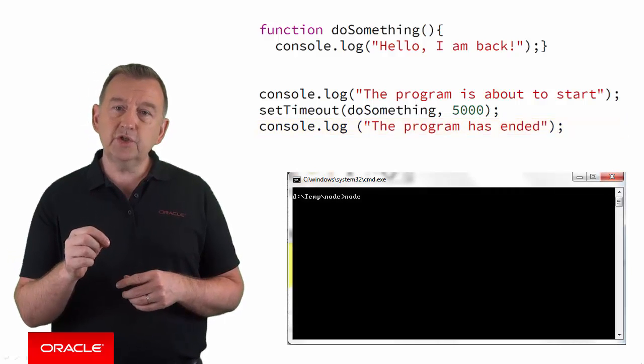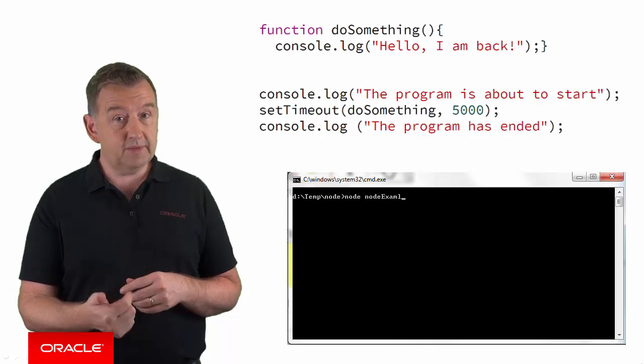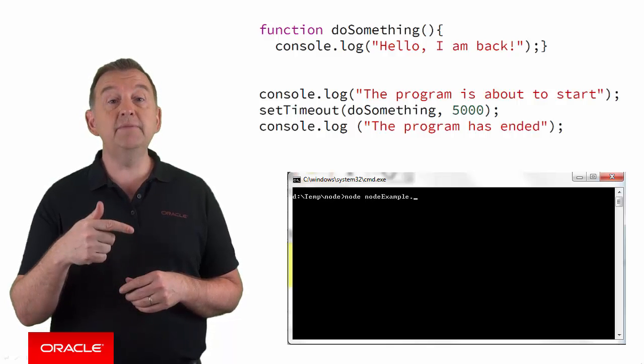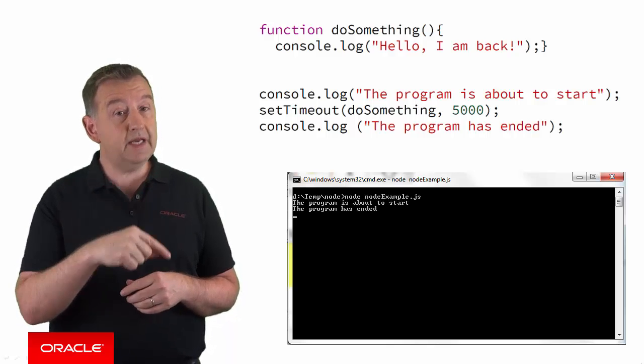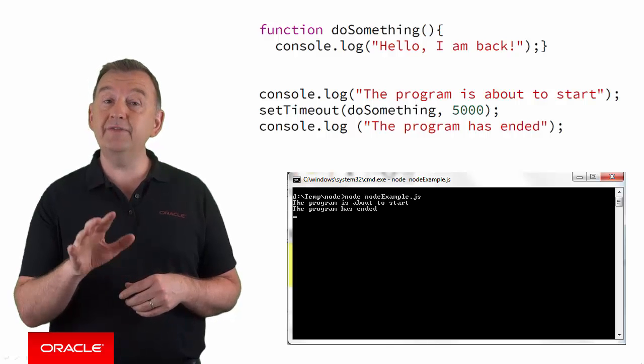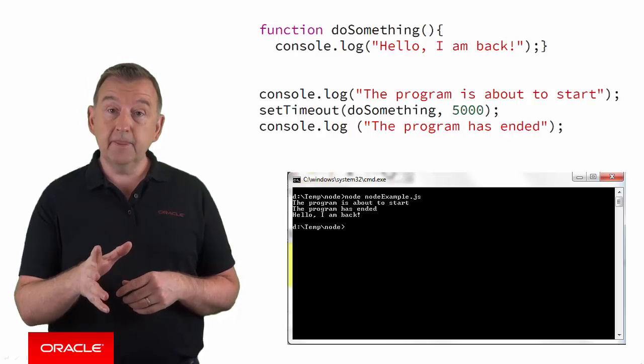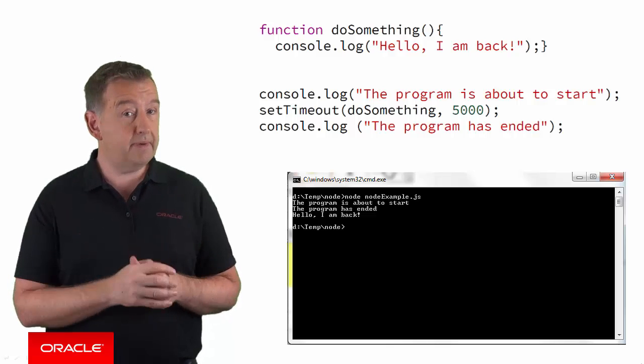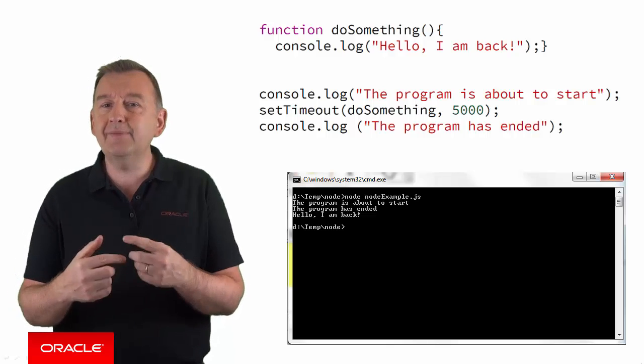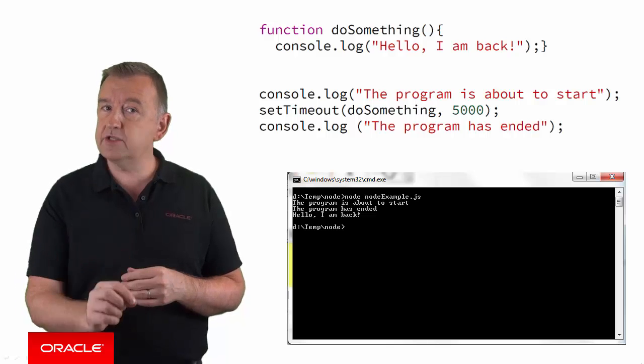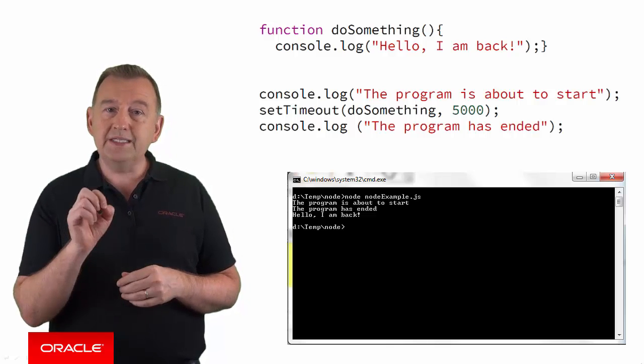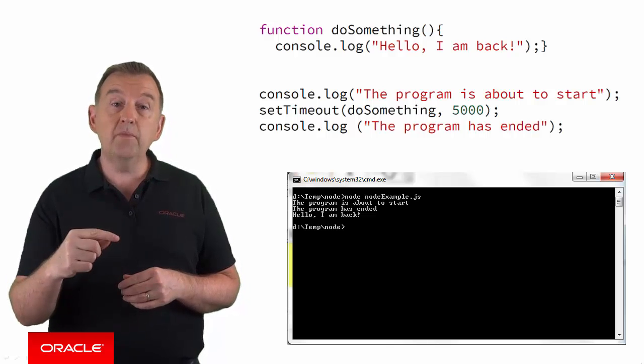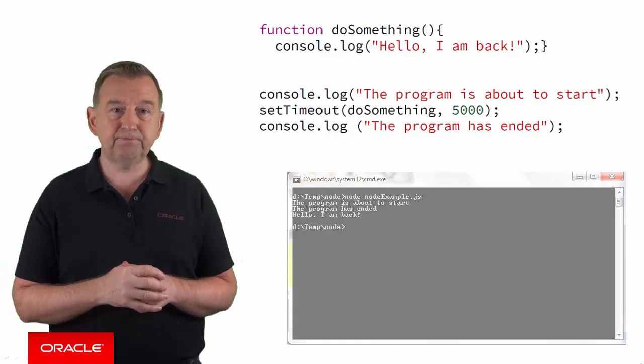Now when we execute this code, the console shows the program is starting. Then you can see that the last line of the code has been executed. However, it's five seconds later before we see the message, hello, I'm back. Now this shows that the timeout didn't block the rest of the execution of the code. When the timeout finished, the callback was called and then that then printed out the message.